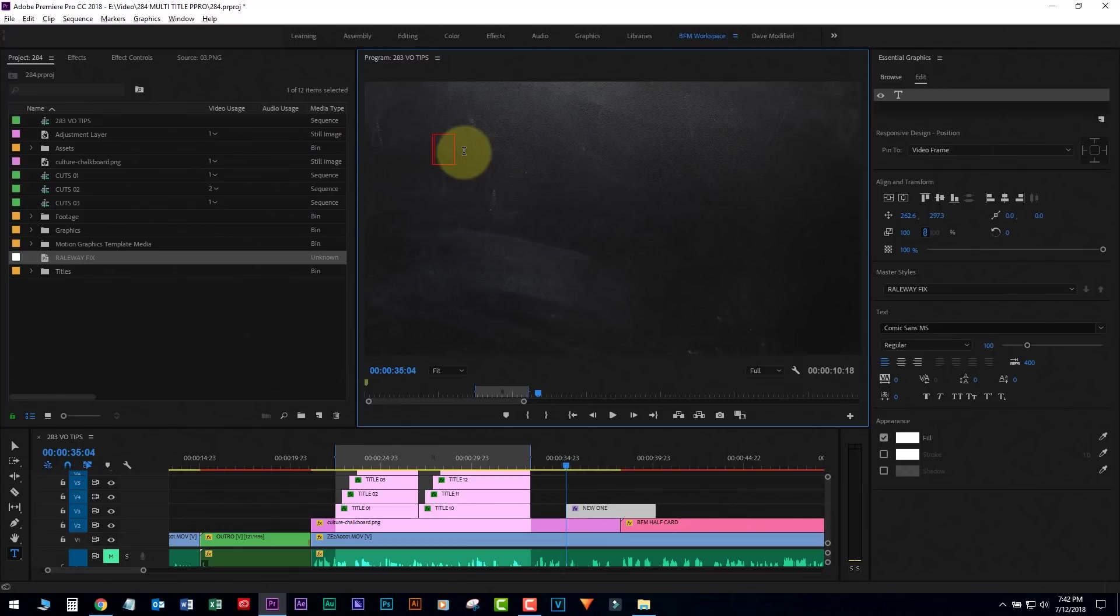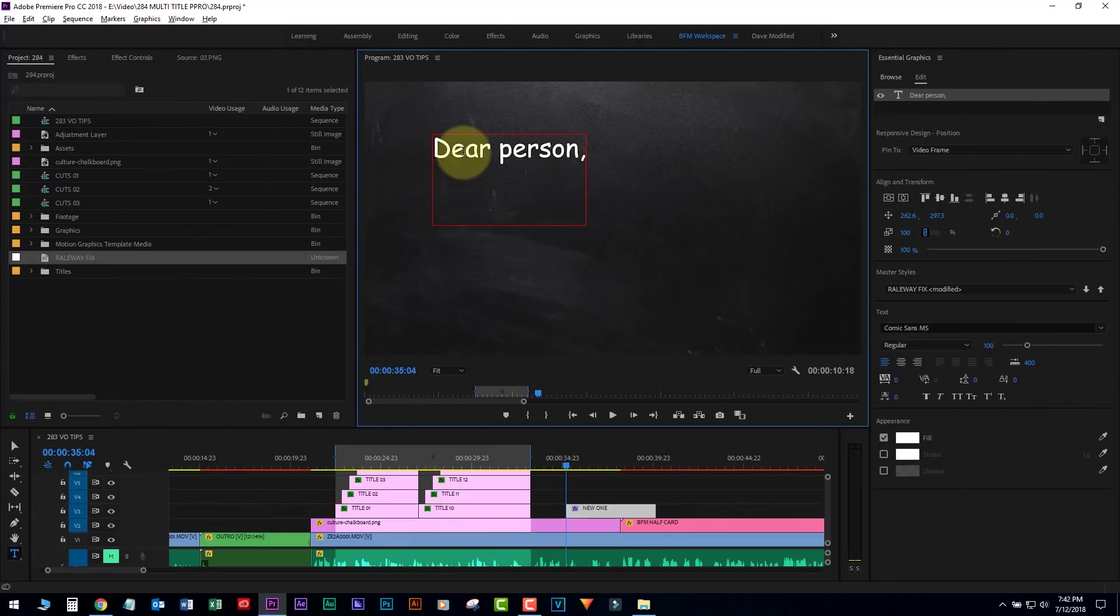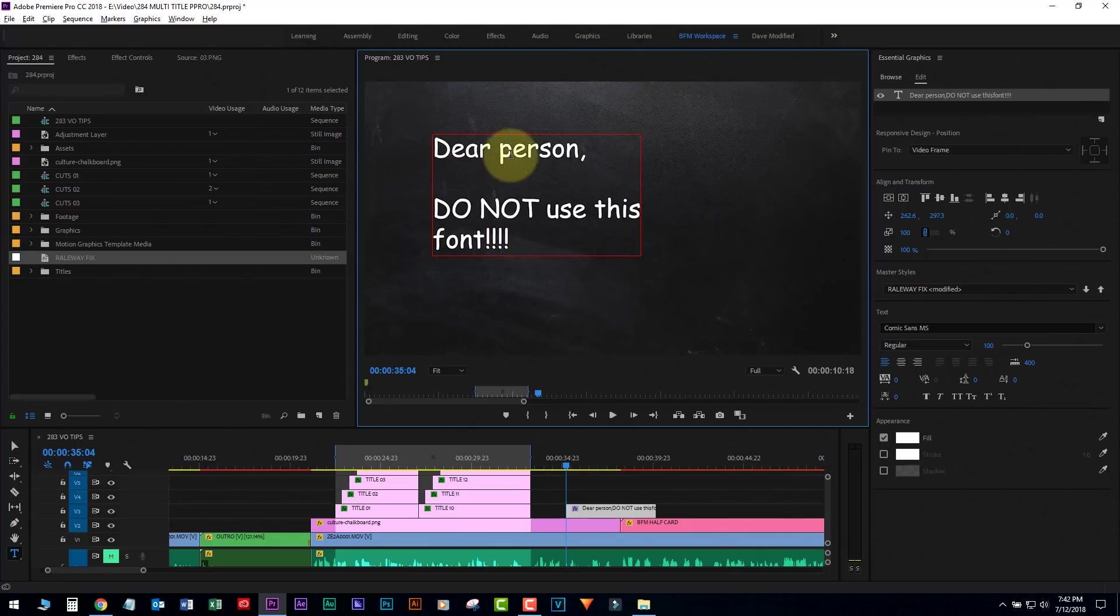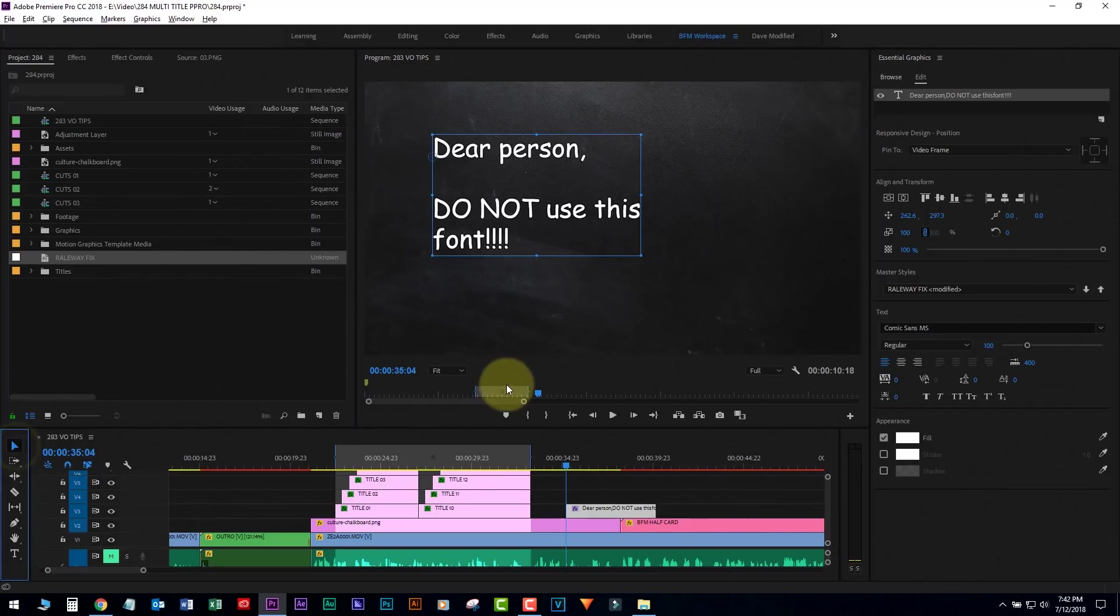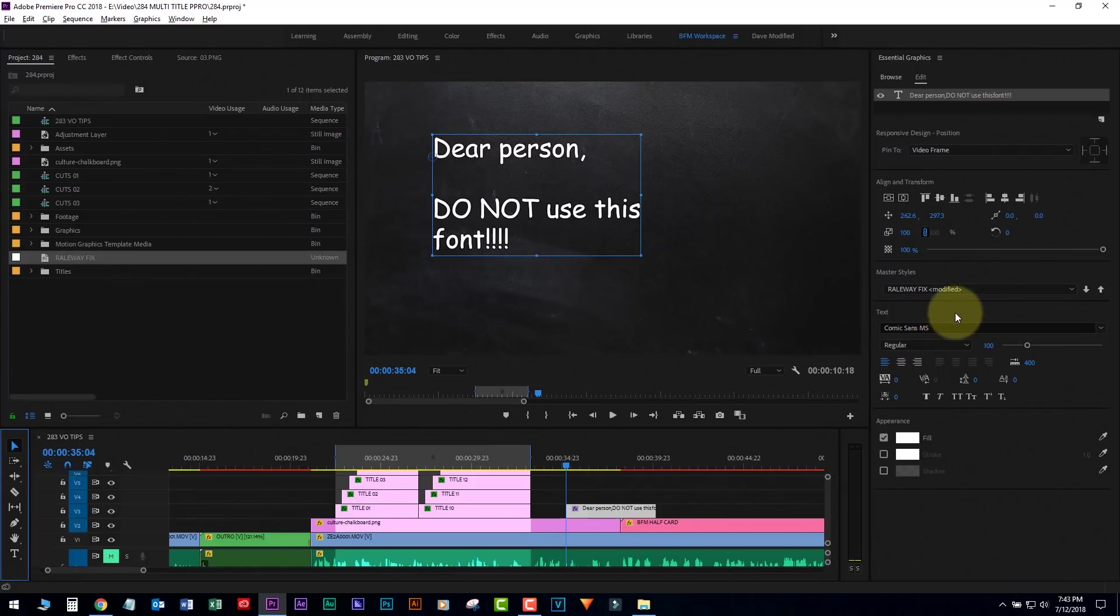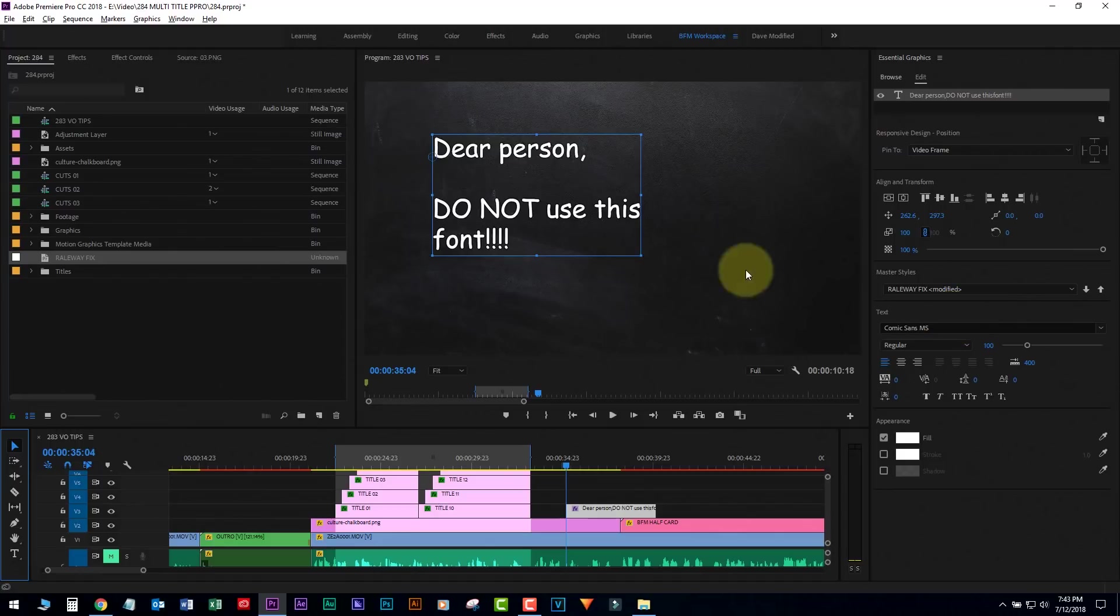Okay. I feel in 2018, I shouldn't have to say this, but let me show you. Dear person, do not use this font. This is Comic Sans. Don't use this font ever. Just don't use it. Just don't ever use it. I know it's a comical thing. Don't use it. Just don't ever use it ever, please. Ever. This font, bad. Don't ever use it. No.